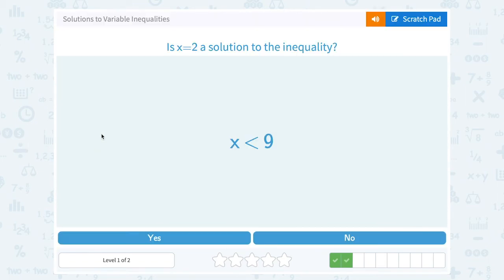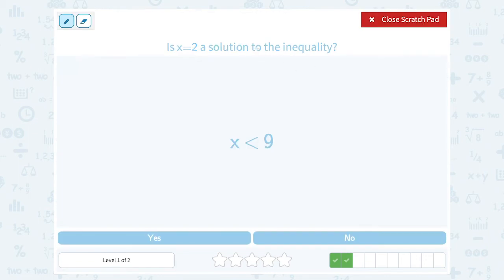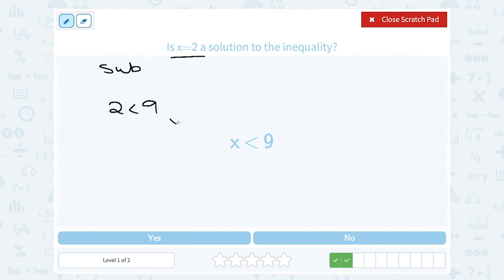Is x equals 2 a solution to the inequality? We substitute, putting 2 in place of x, giving us 2 is less than 9. Is that true? Is 2 less than 9? Yes, that's a true statement — 2 is smaller than, or less than, 9. So yes, x equals 2 is a solution to our inequality.